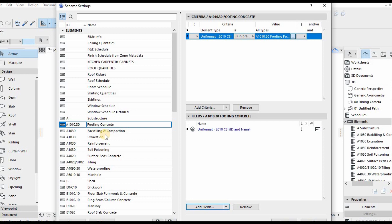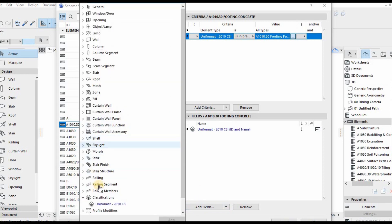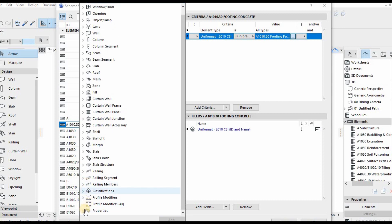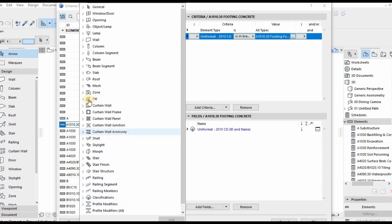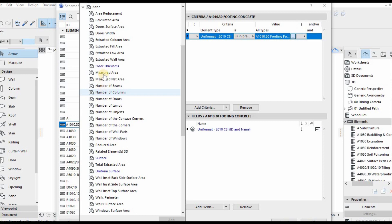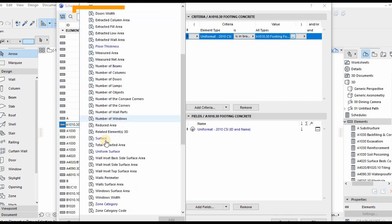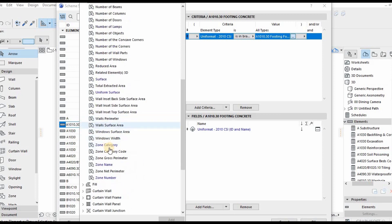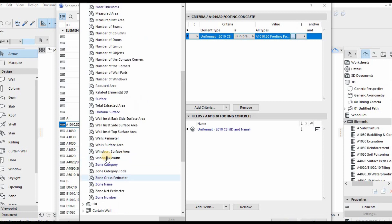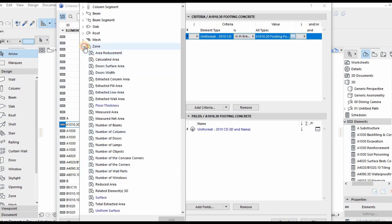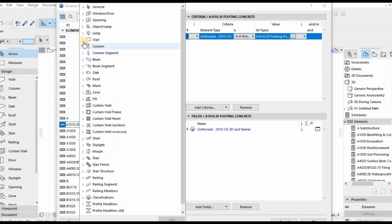You look for parameters in the left side. The criteria is where the contents of your interactive schedule are defined. This is where you define the content—do you want area, length, surfaces, volume? That's where the content of the schedule is defined.